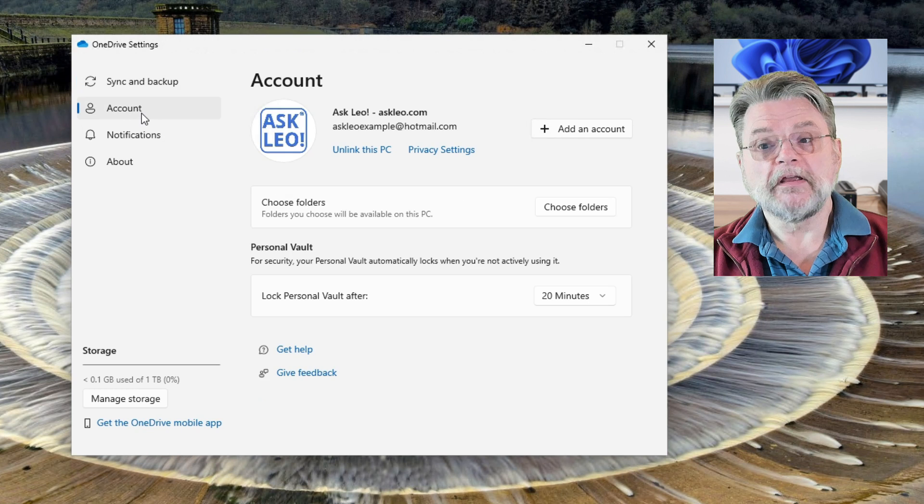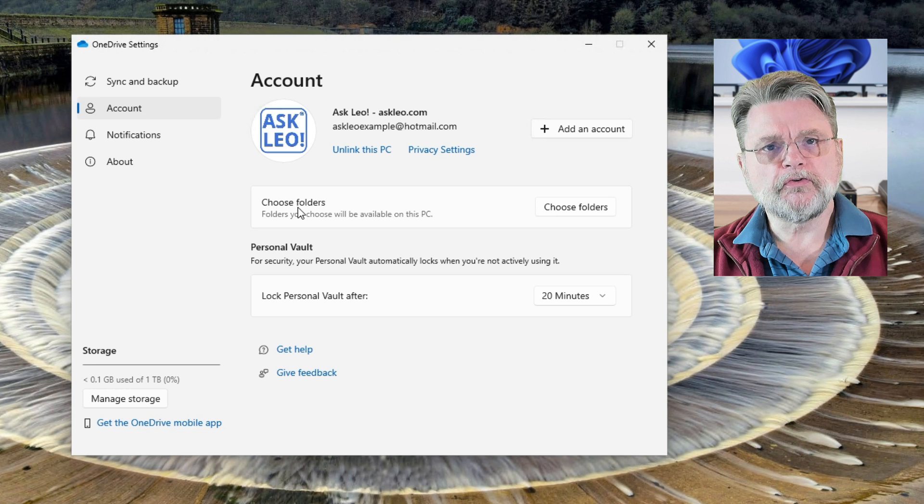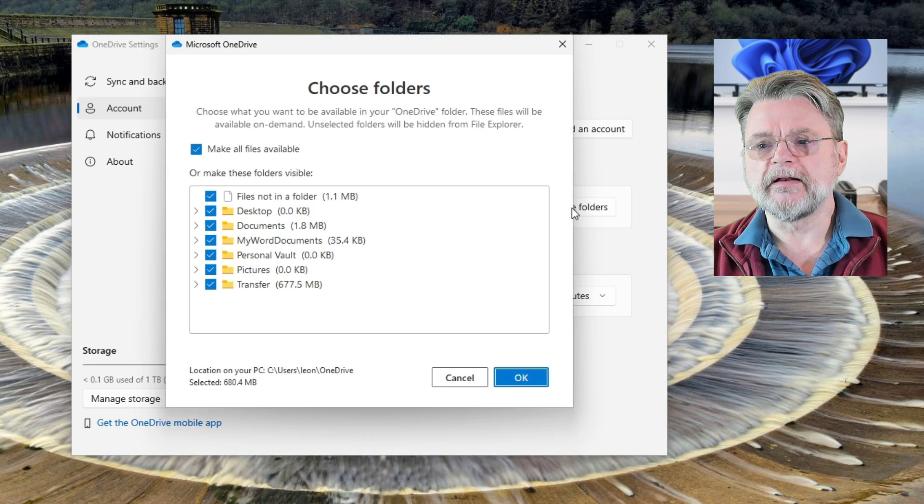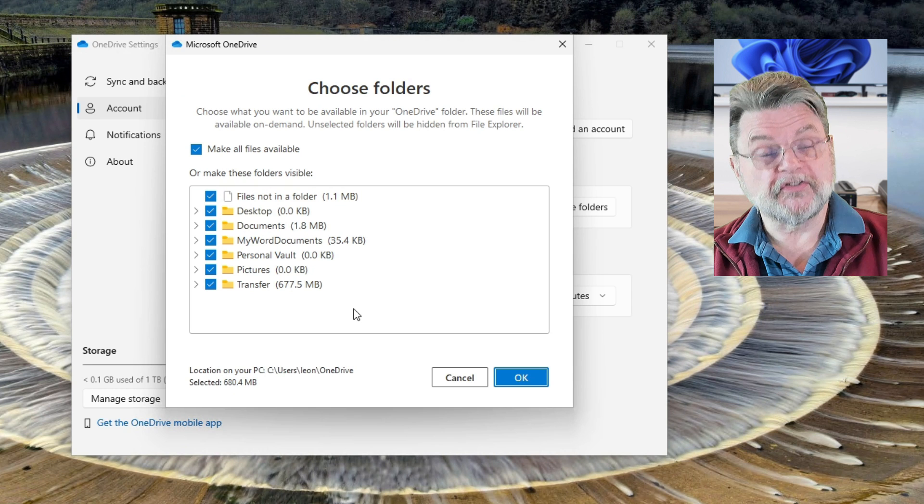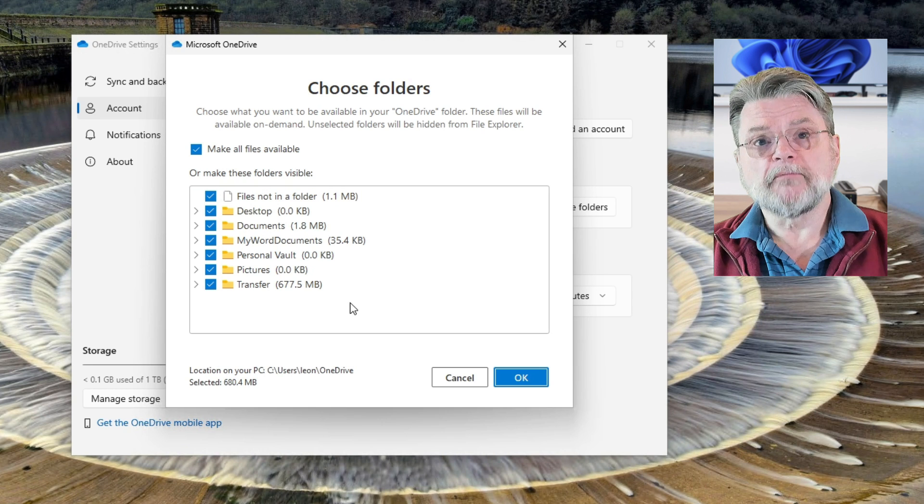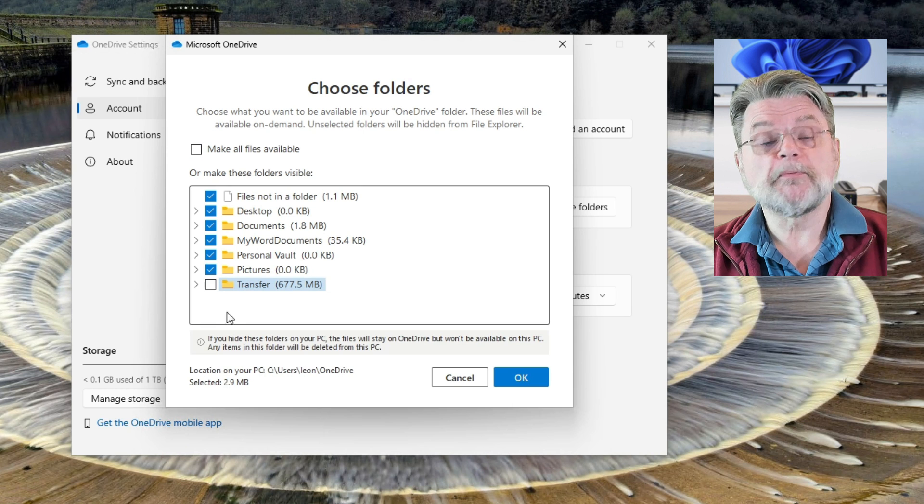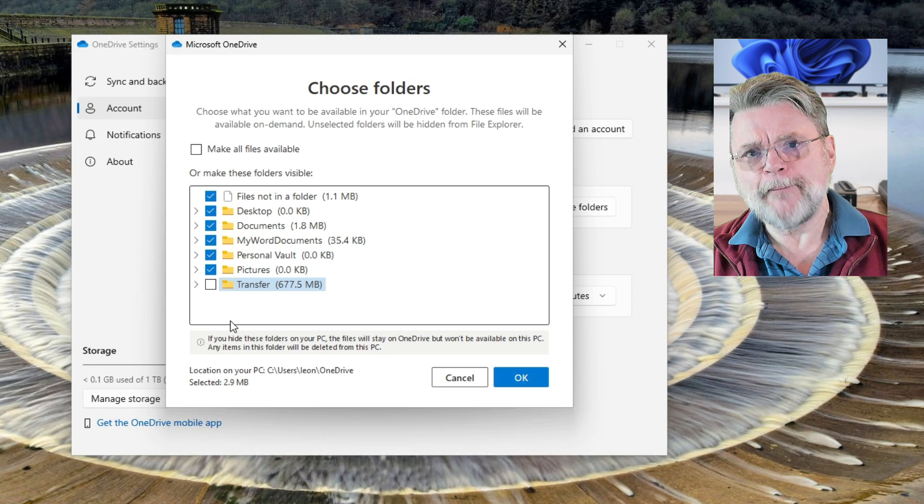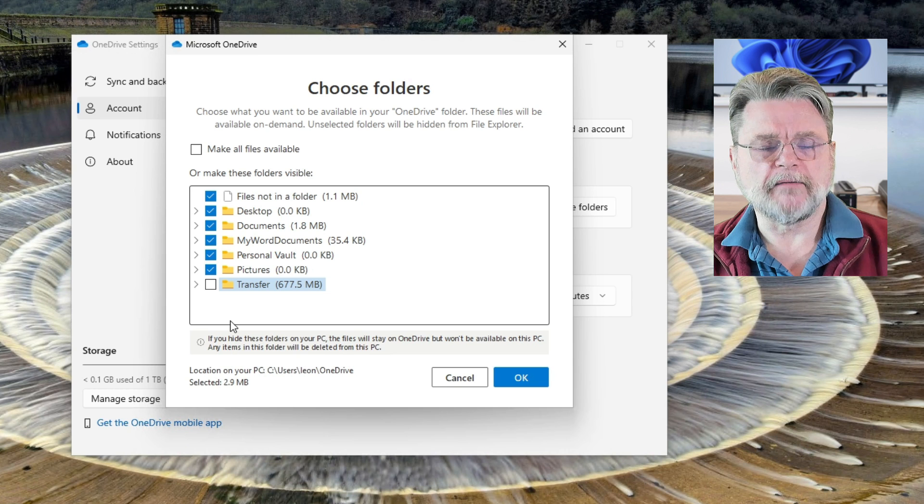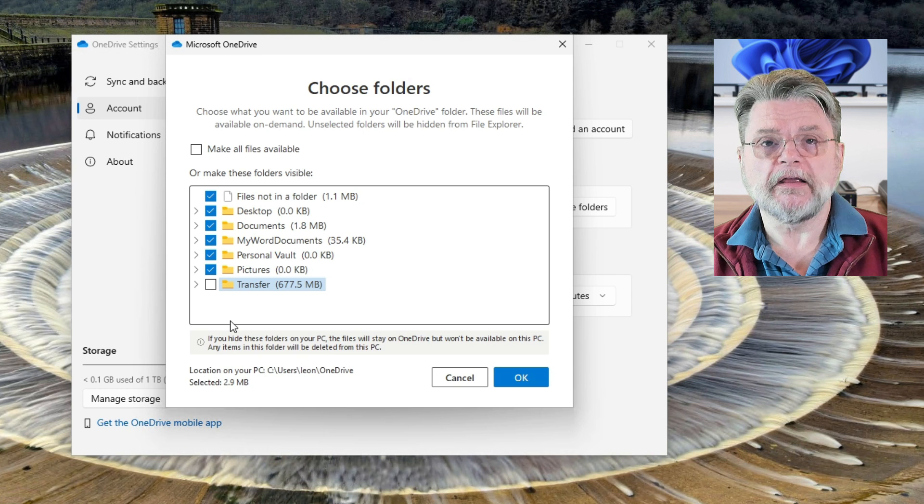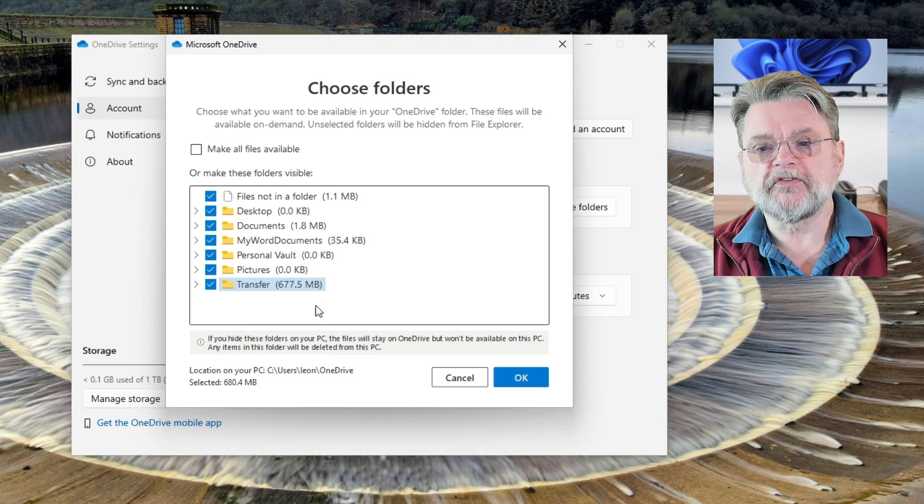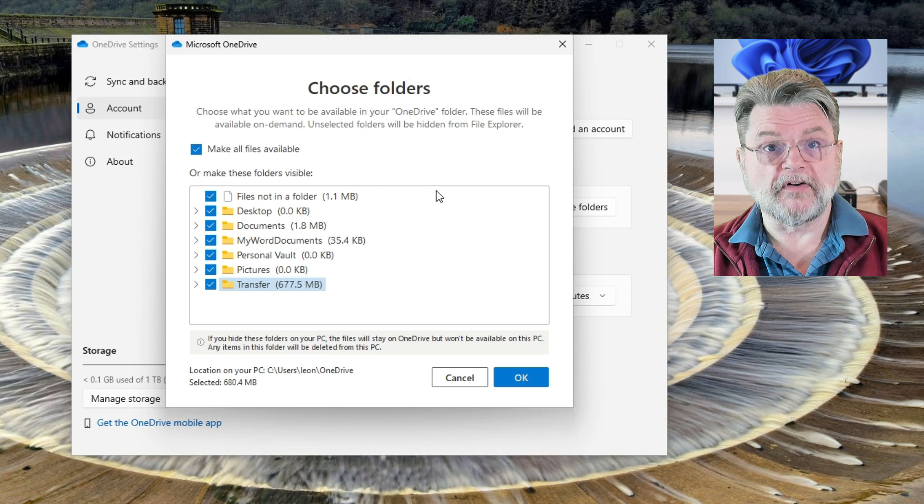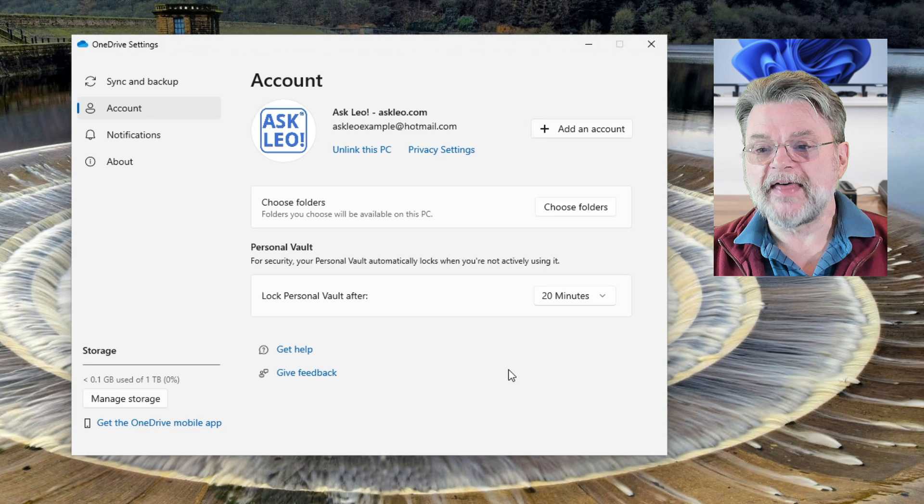The first one is under account. It's this item here that says choose folders. I'll click on it here and we'll see that I actually have all of my folders selected to be present on this machine. It is possible in OneDrive to have one of these or multiple of these unchecked. When that happens, not only are the files not downloaded automatically by OneDrive, but that folder doesn't even appear in your OneDrive folder tree. So step one is to simply make sure that you're making all of the files available. Absolutely everything. So we'll click OK on that.